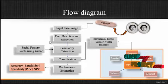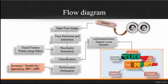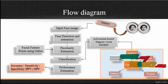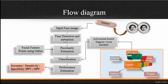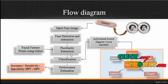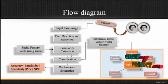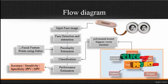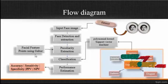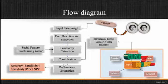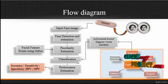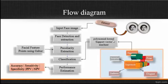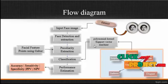After getting the input image from the dataset, face detection and face extraction is carried out. In this face detection, we use the Viola-Jones method to extract the facial region.